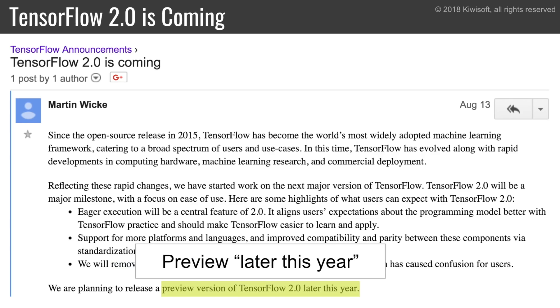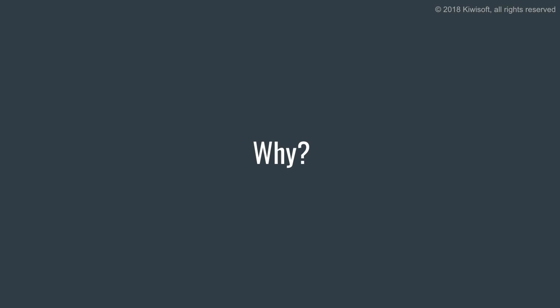A preview version will be released later this year — the date is not defined yet. The actual release of TensorFlow 2.0 will happen a few weeks after that. My guess is that it will be somewhere around December or January.